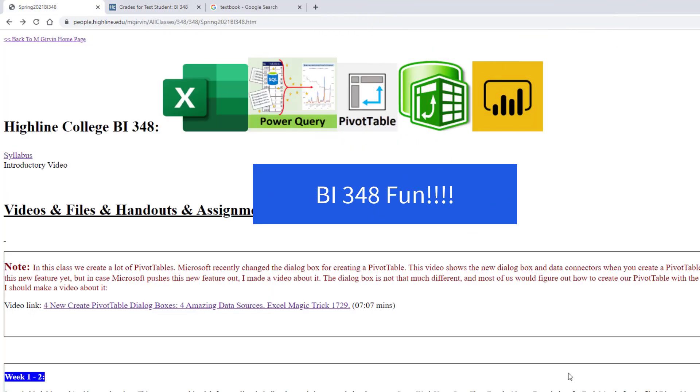This is going to be an awesome spring quarter with BI 348. We'll see you next video.